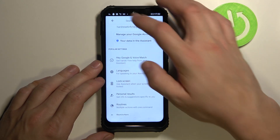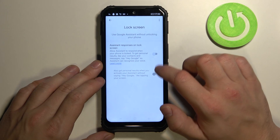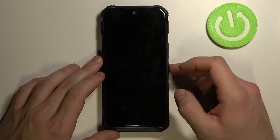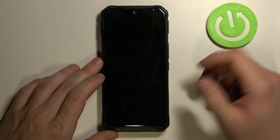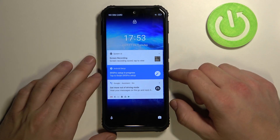Let's go back. Now enter Lock Screen, make sure that this is enabled too, and lock your screen.